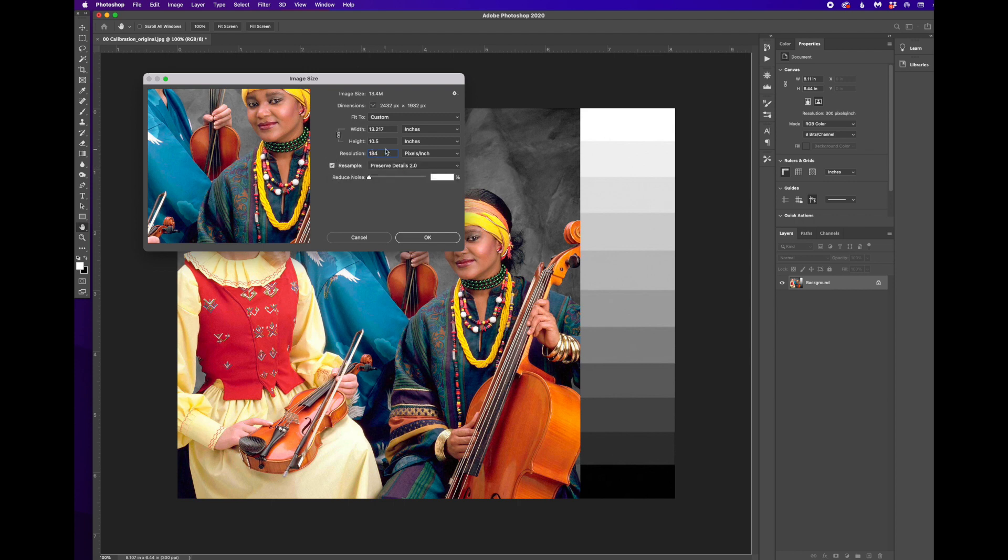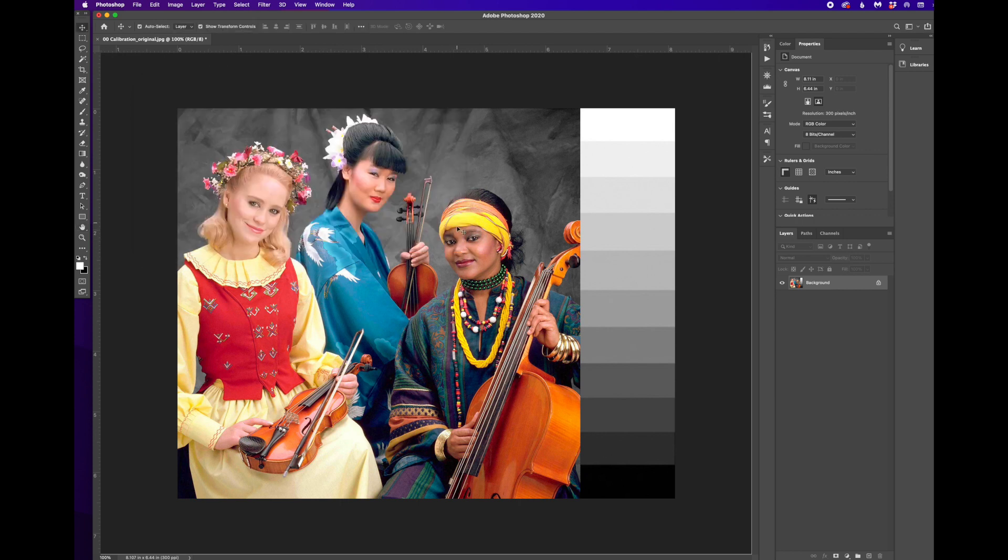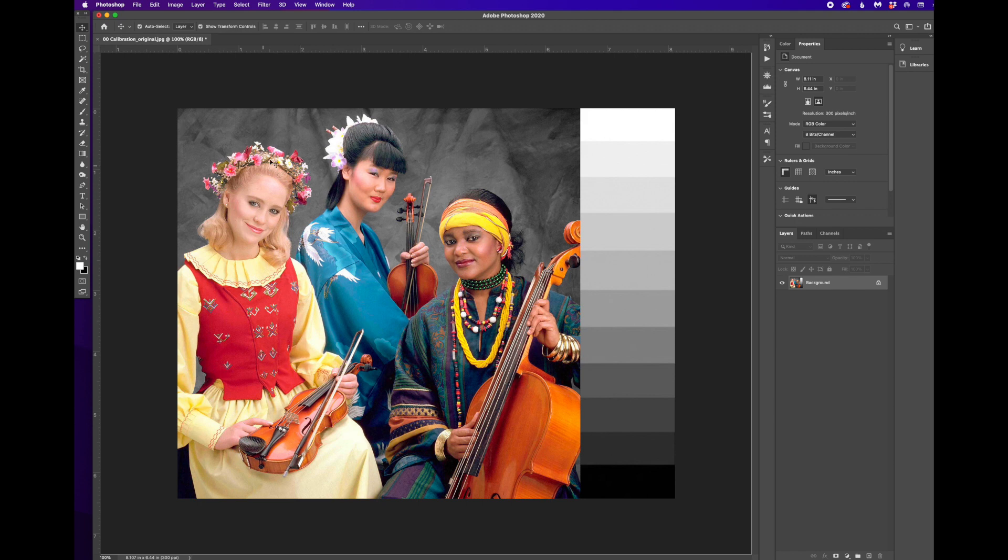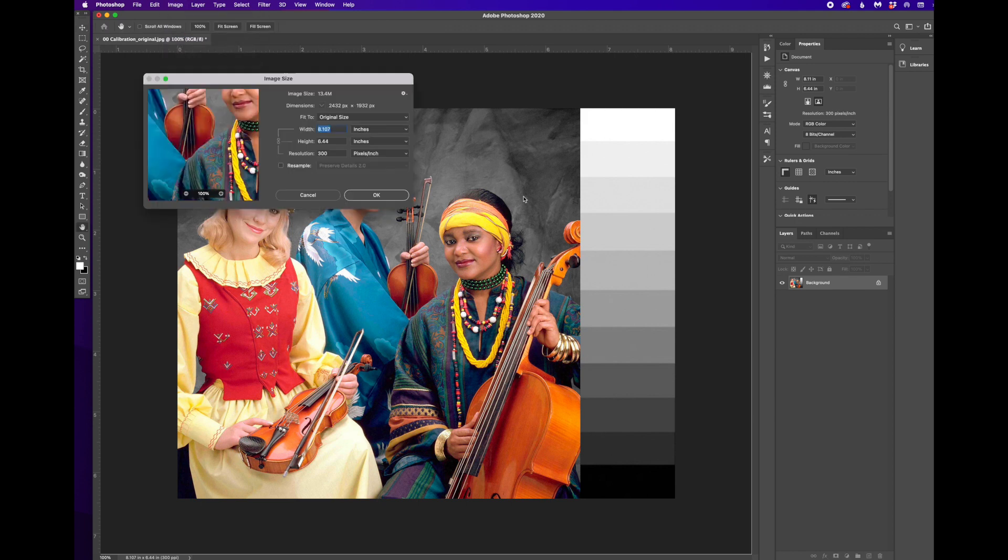For argument's sake, I'm going to show you what happens. First, we'll take a look at this image. We're seeing it at 100%. So it looks fairly smooth, pretty good resolution and detail. I'm going to go to Image, Image Size.